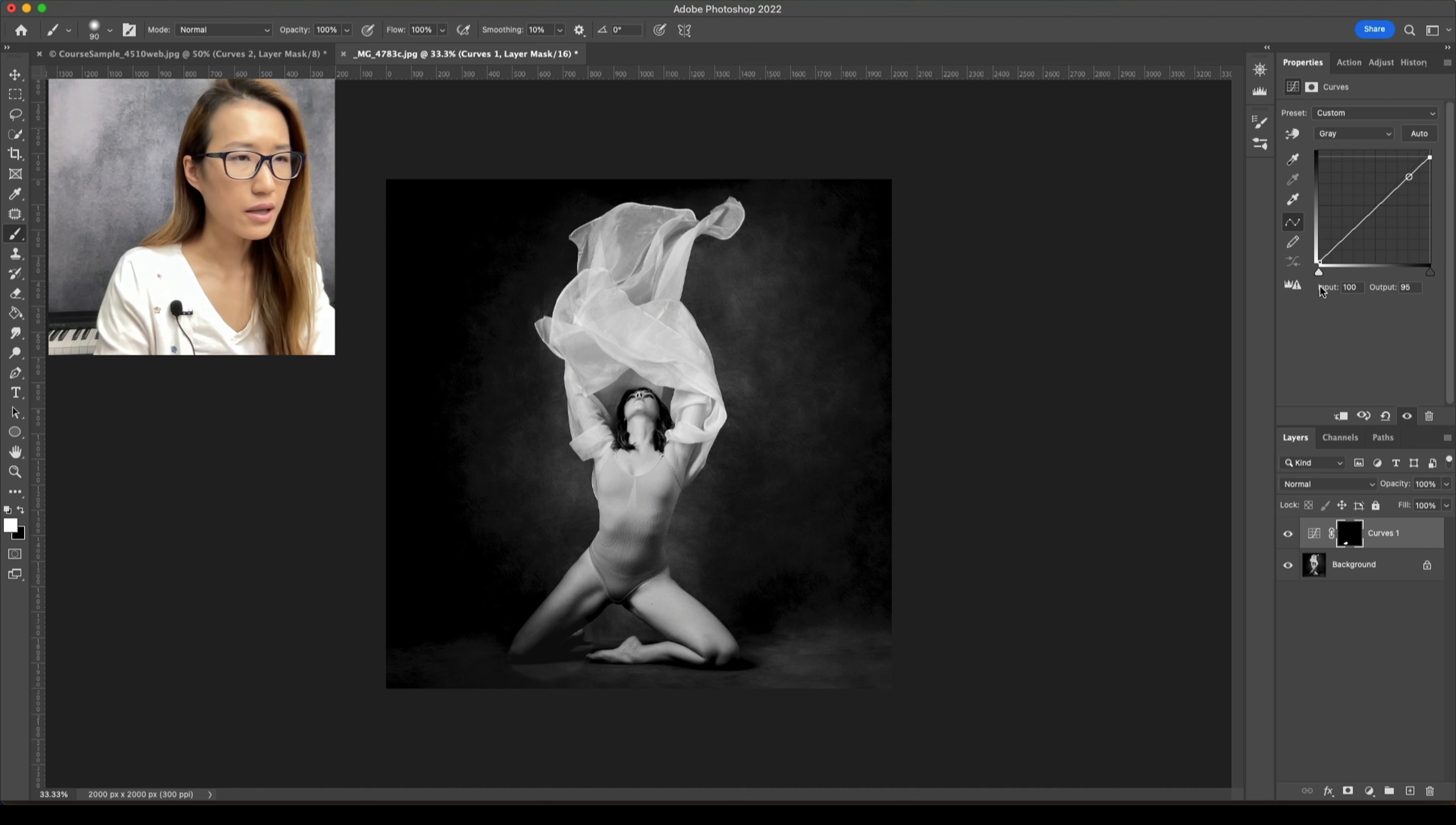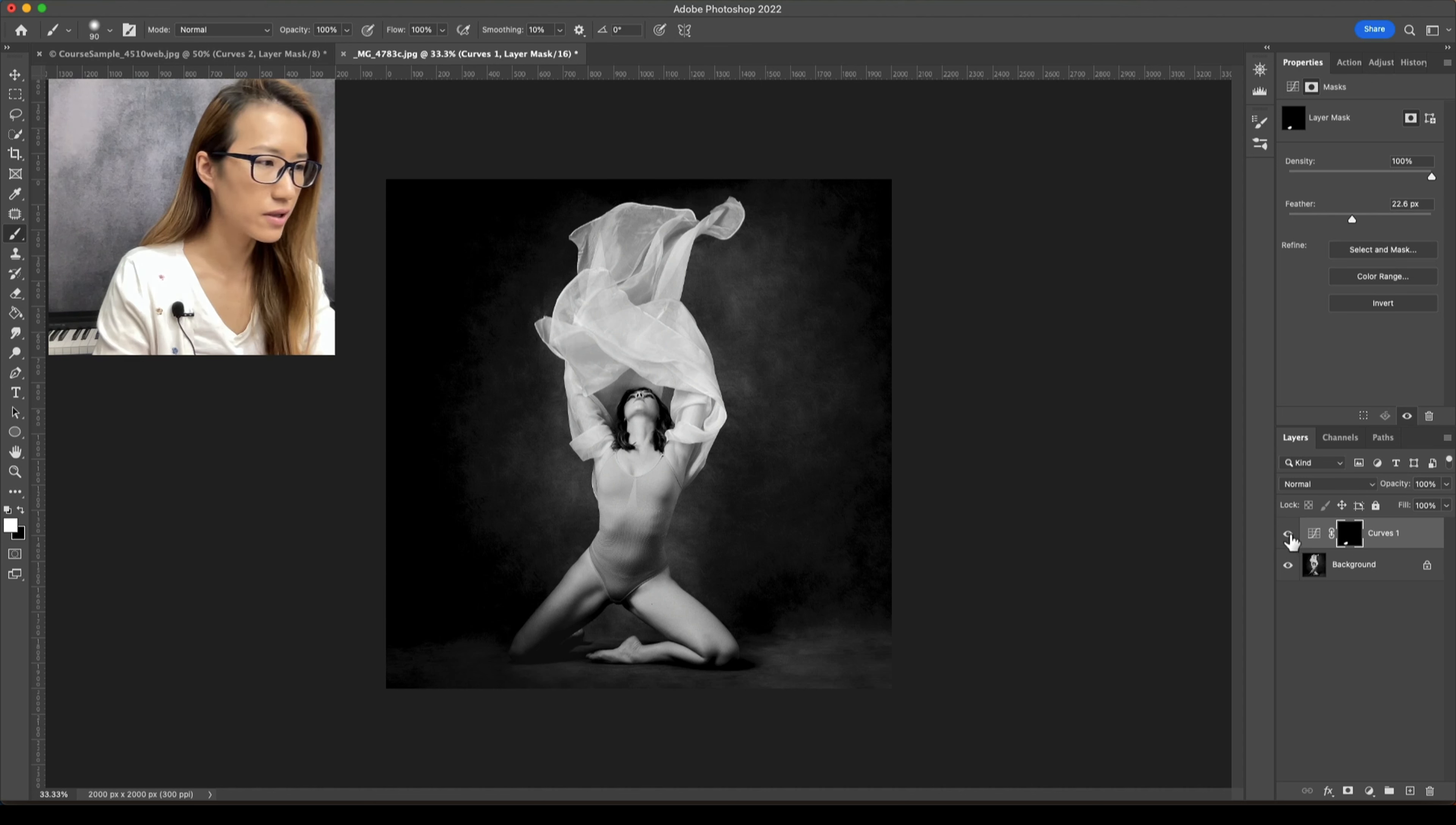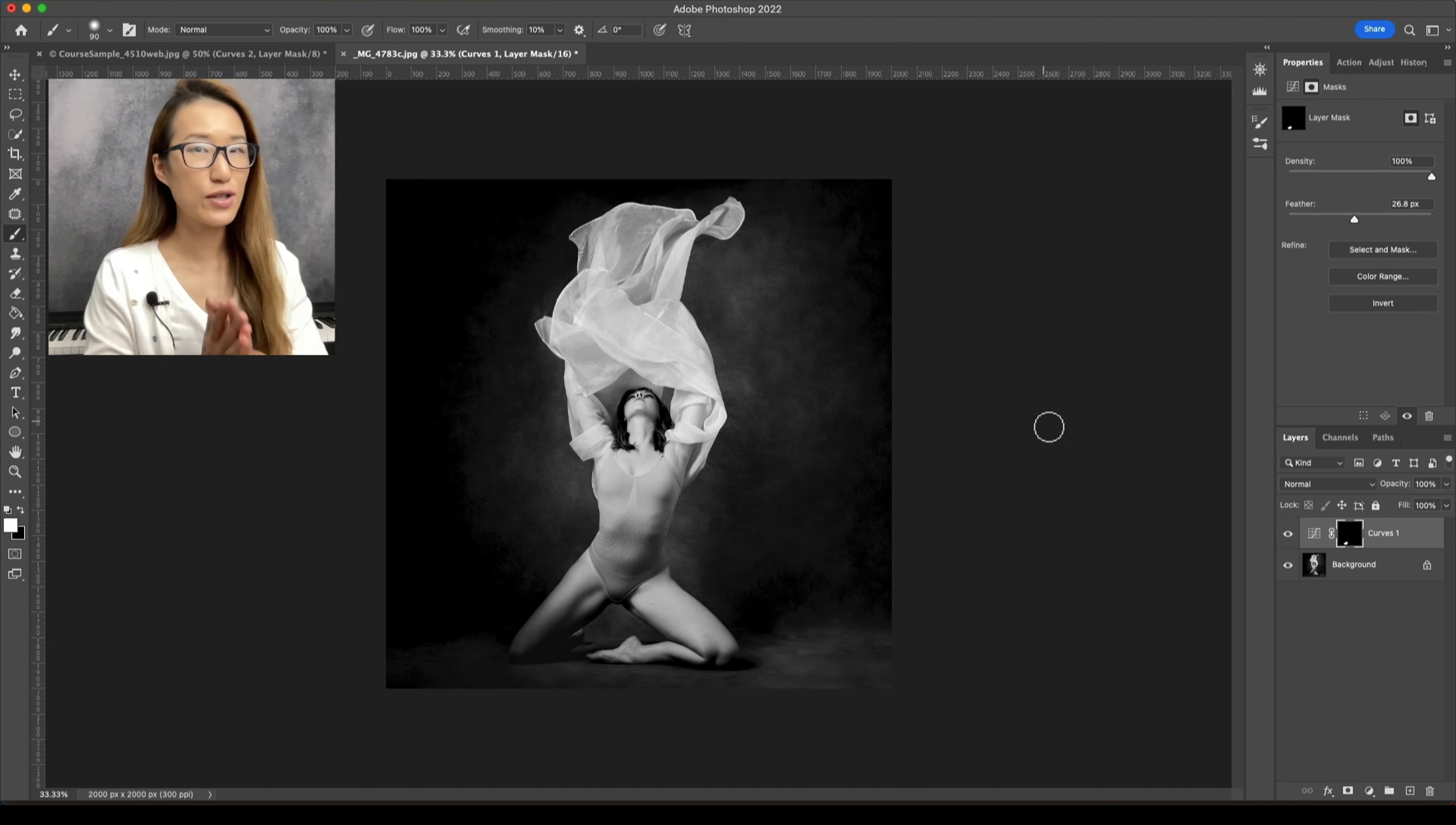Yeah, so that's the before, that's the after. Okay, so you get a little bit more detail there. Yep, that looks cool. So this is just a quick tutorial to show you how I edit an image to black and white using presets.